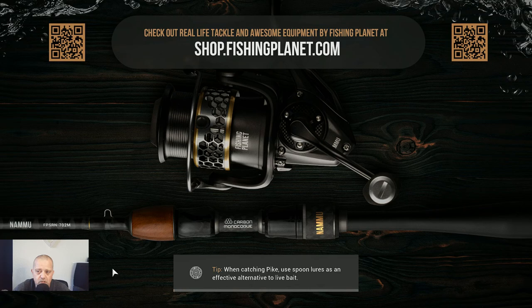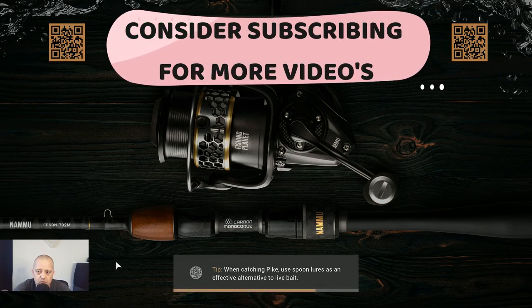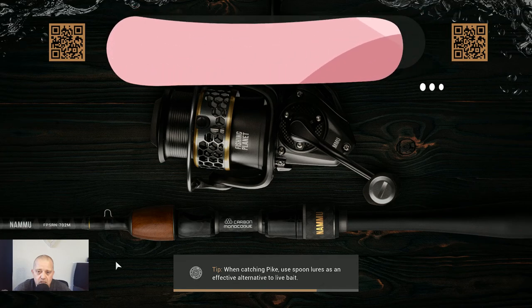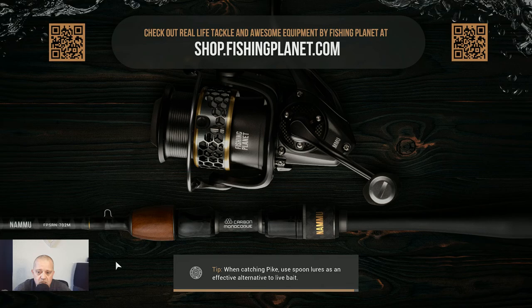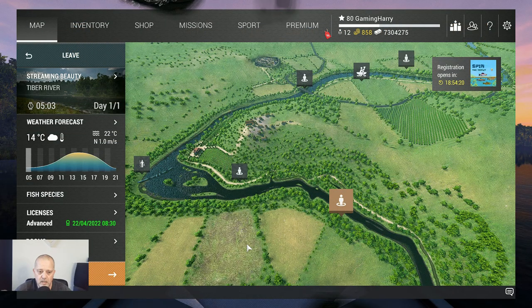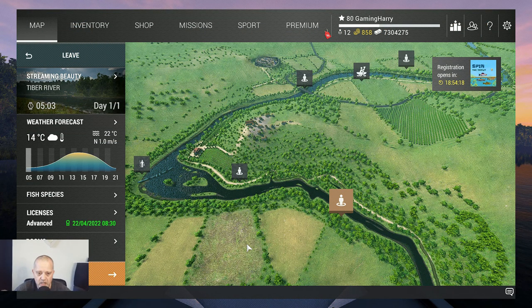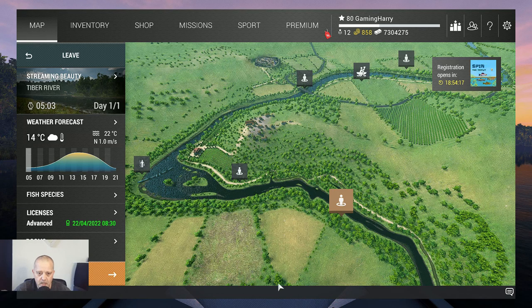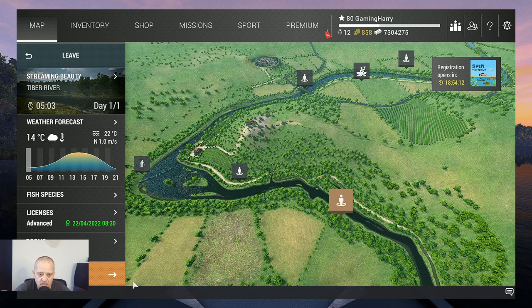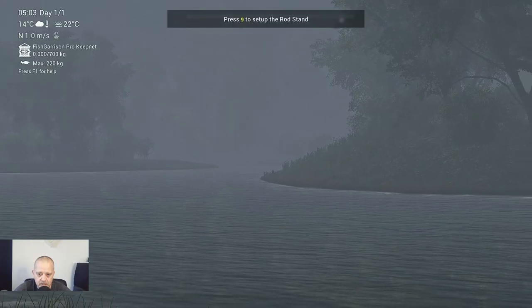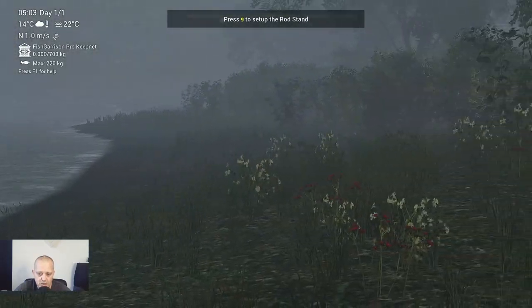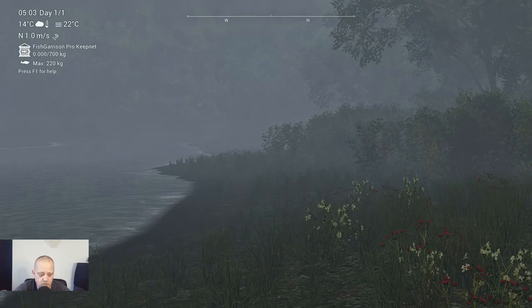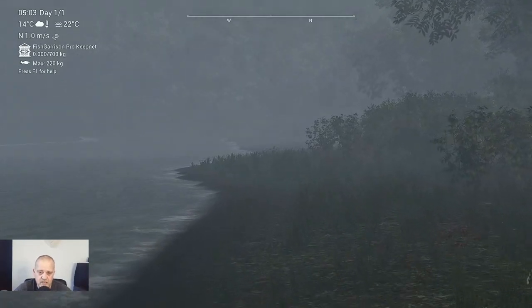So let's travel to Tiber River and I'm gonna show you the spot where I catch them. They are very fun fish to catch. Don't take too big a rod because these fish are not getting that big. Alright, here we are. Where are we going to fish? We are going to fish at Streaming Beauty at Tiber River. Let's travel.